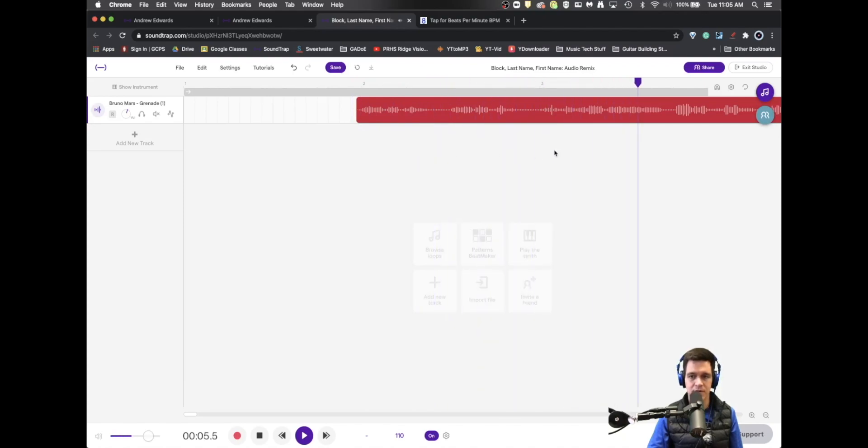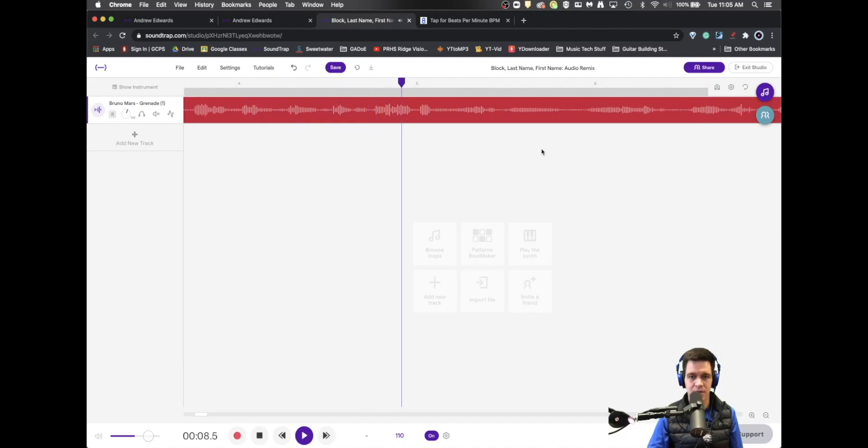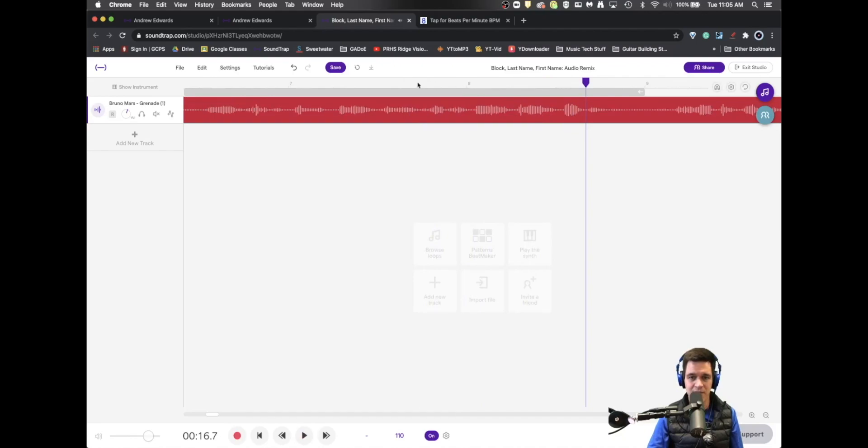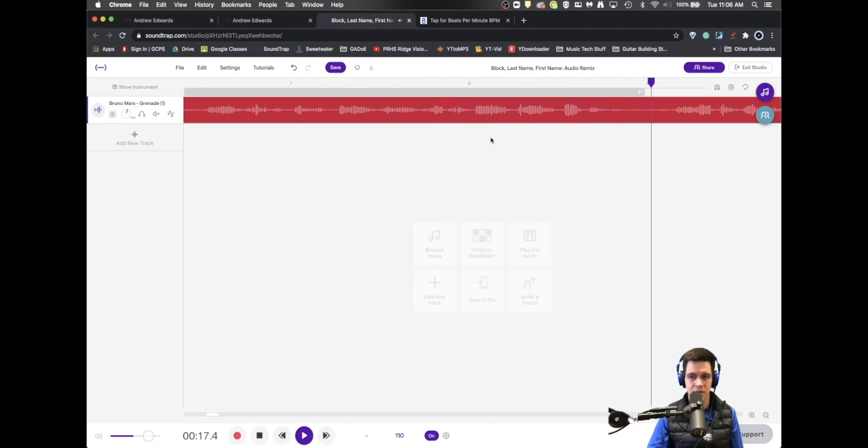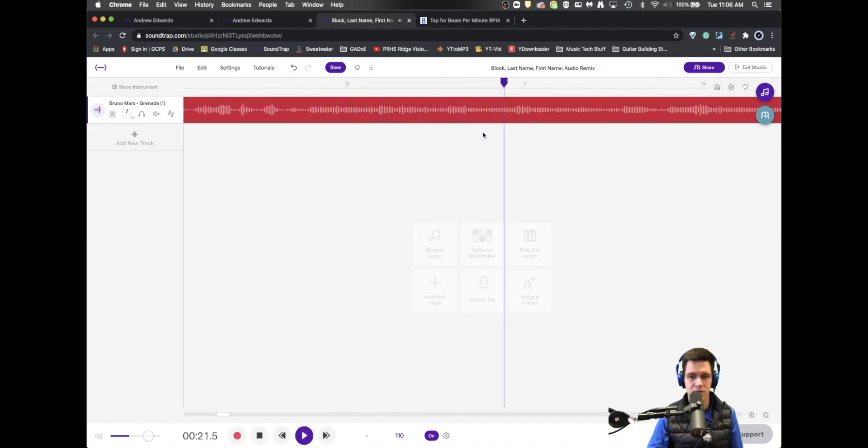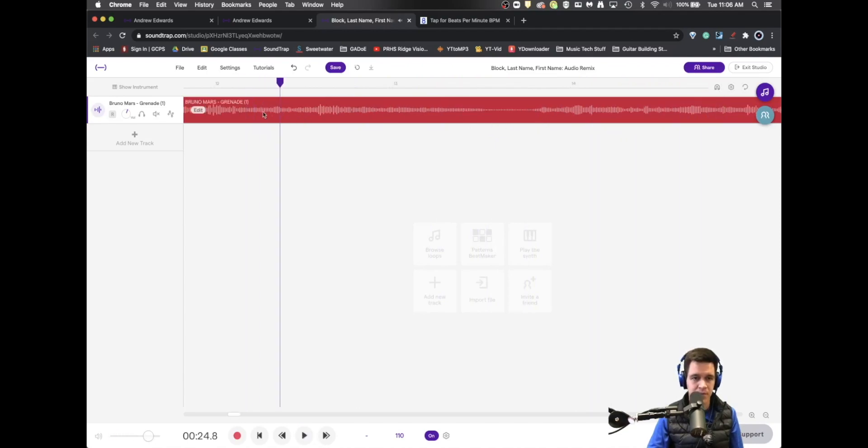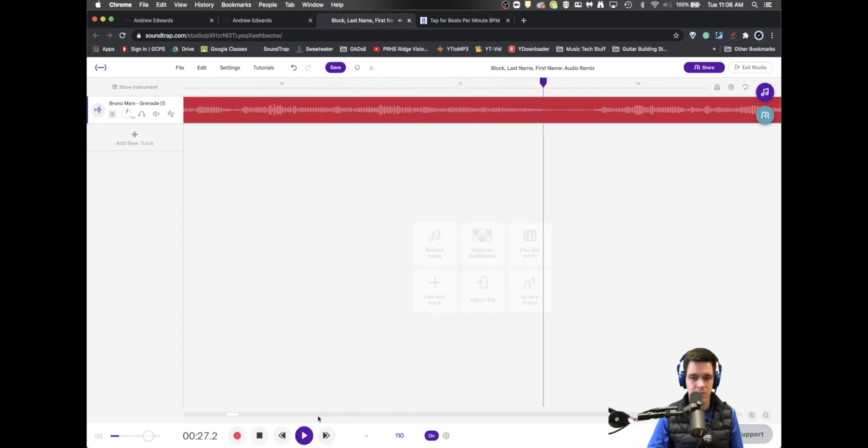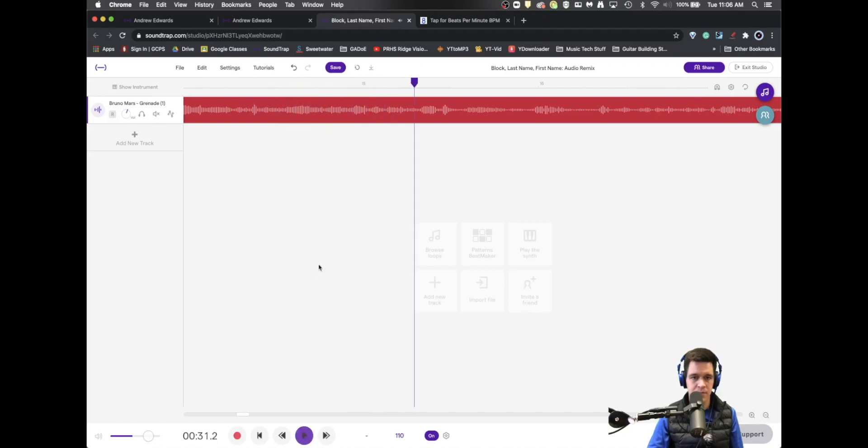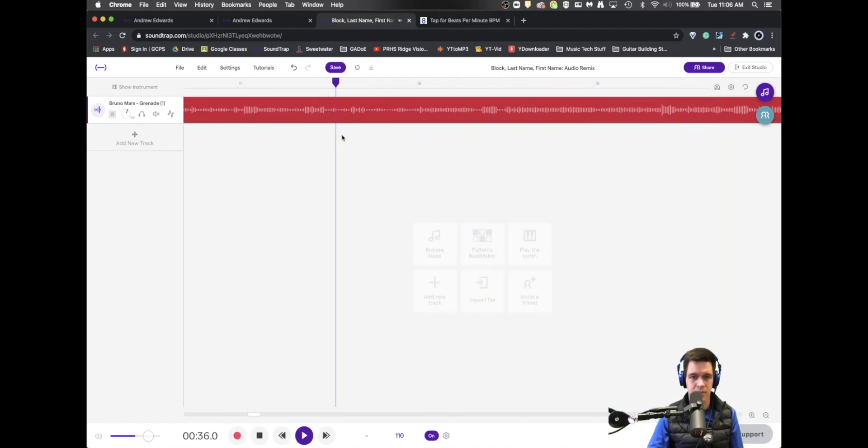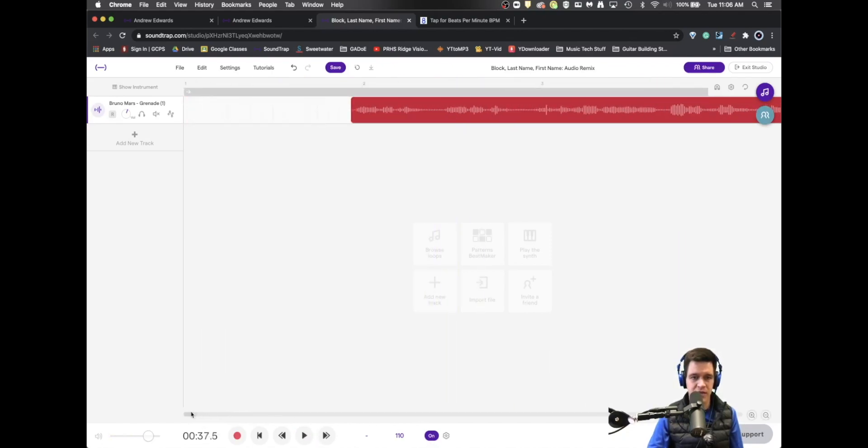Easy come, easy go. That's just how you live. Should have known you was trouble from the first kiss. Had your eyes wide open. It's a little off, so I'm going to back it up this way just a bit. From the first kiss had your eyes wide open. Gave you all I had and you tossed it in the trash. Still just a fuzz sliding forward. Gave you all I had and you tossed it in the trash. To give me all your love is all I ever ask. Cause what you don't understand is I'd catch a grenade. Okay. So we're getting pretty close there with getting the audio lined up.